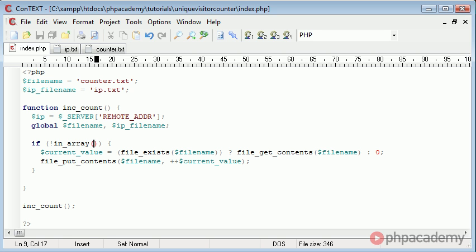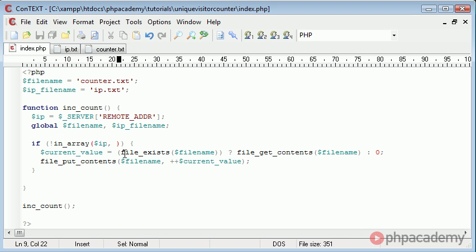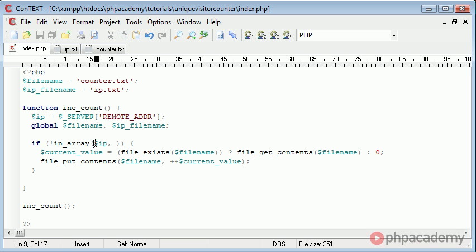The first parameter is what we're looking for. We're looking for the current IP inside of this ip.txt file. We've defined IP up here which I've then put into here. So we're looking for IP which is the current user's IP inside ip.txt.